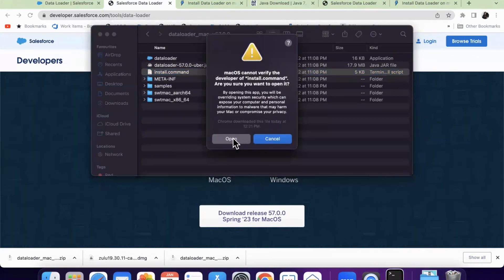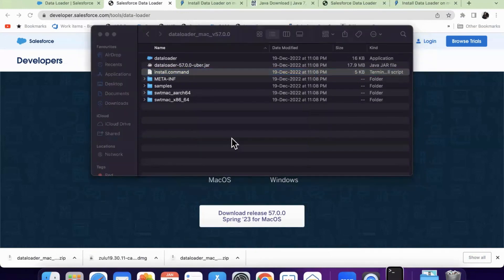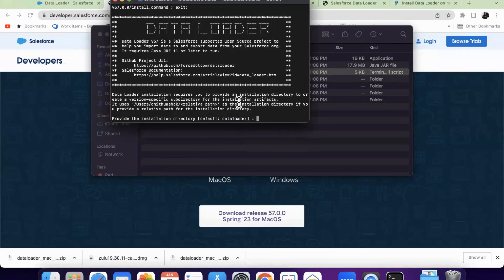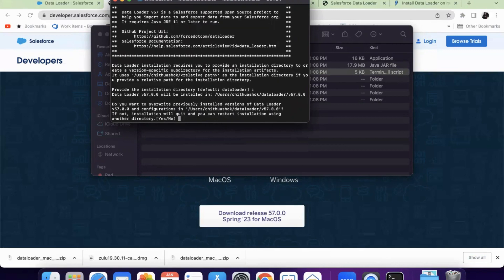And though the developer is not verified, this time it will be getting installed. So we are taken to the Data Loader installation command window where you provide the installation directory. I'm just clicking on return, entering, clicking on enter button.